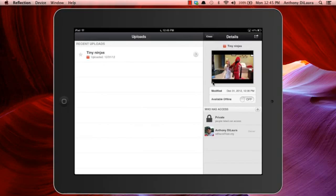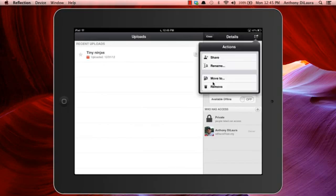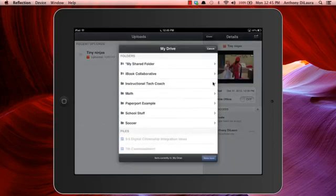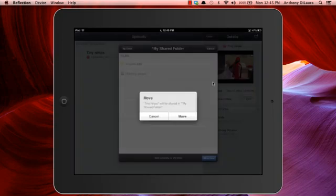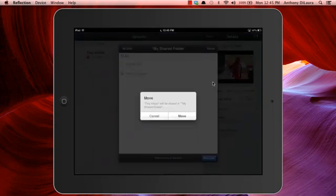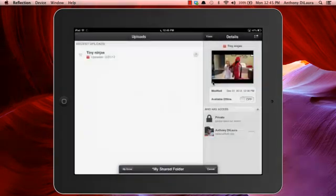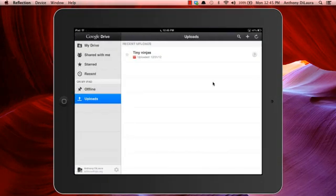Once I've renamed it, I can also choose to share this or move it to a different folder. So I'm actually going to move it to my shared folder, and this is a folder that I've shared with my teachers so my teacher can now access this video and view it from their Google Drive.